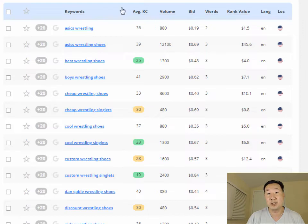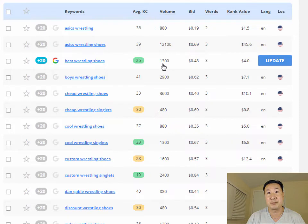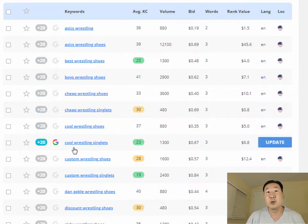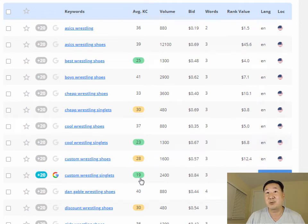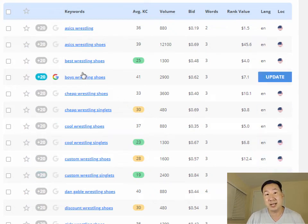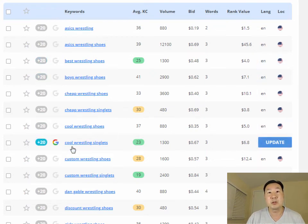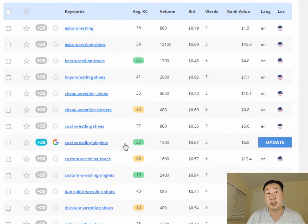Longtail Pro spit out a whole bunch of keywords related to wrestling gear. For example, 'best wrestling shoes' has a KC of only 25 with a search volume of 1,300 searches per month. Similarly, 'cool wrestling singlets' and 'custom wrestling singlets' have very low keyword competitiveness with very high search volume. So I'm going to use these keywords in the title tags of my category pages and sell those products, because according to this analysis they'll be straightforward to rank for.